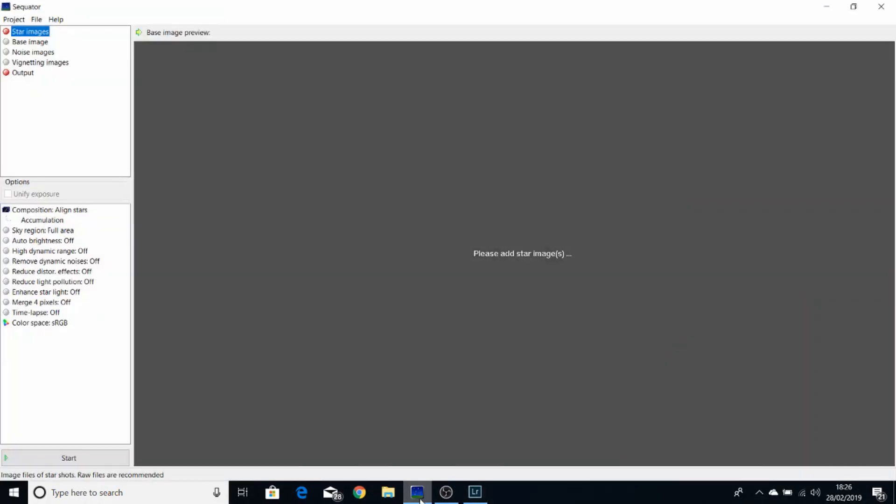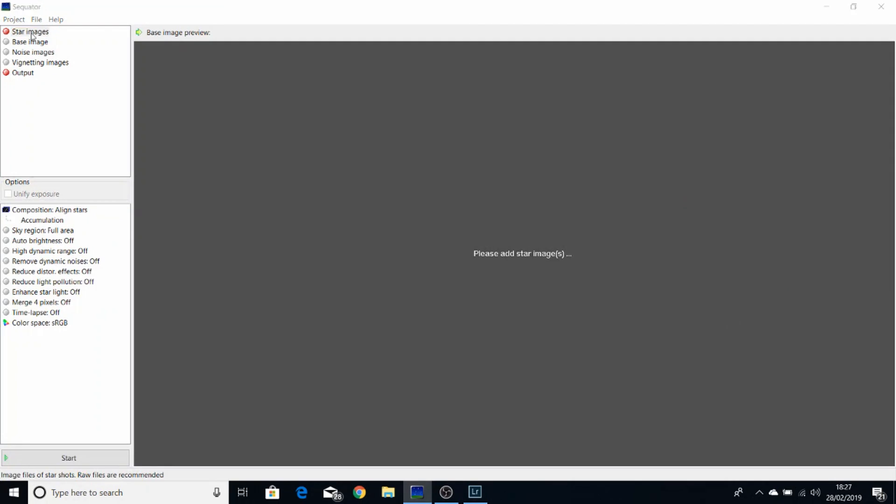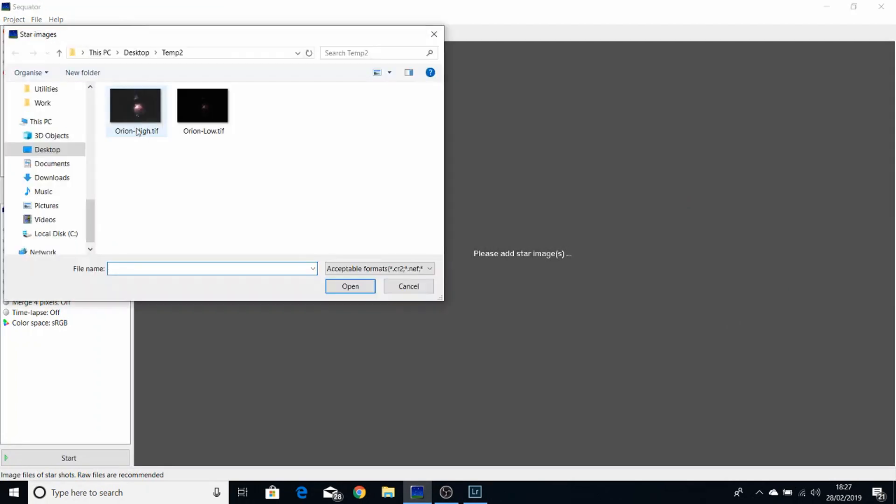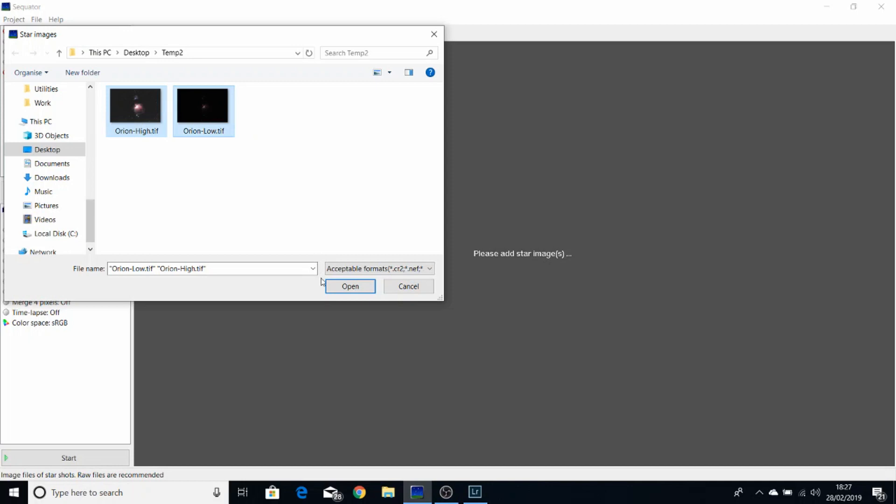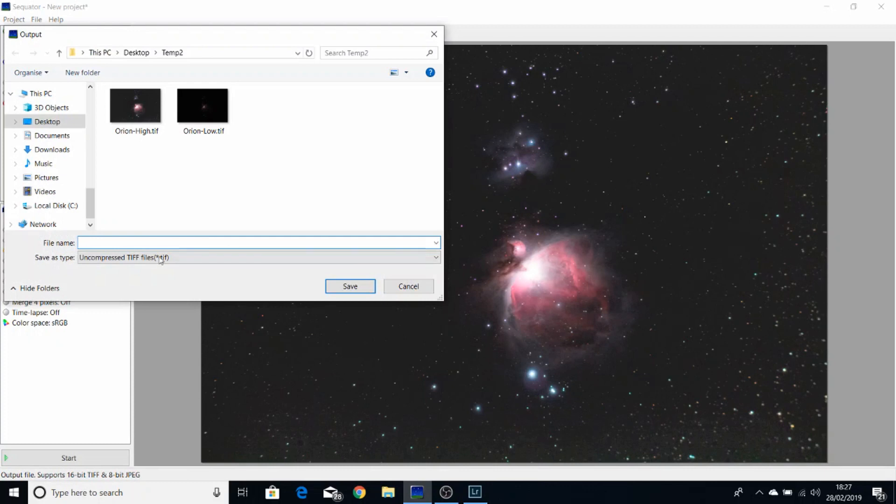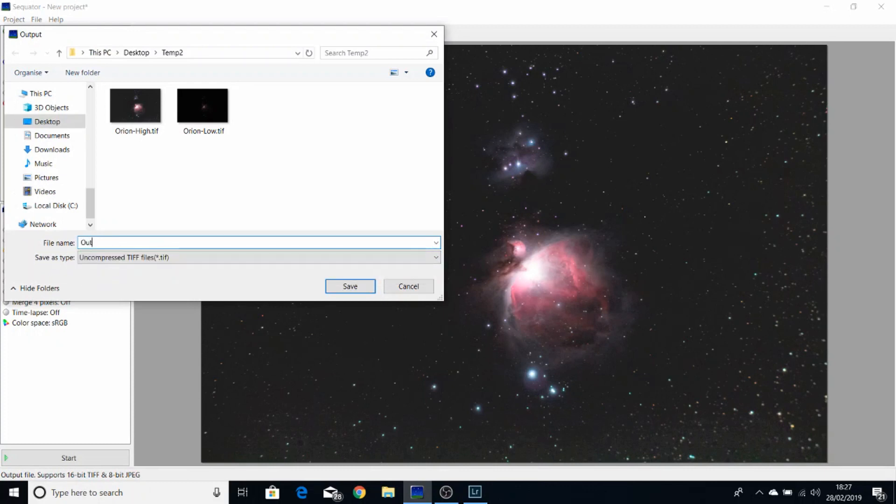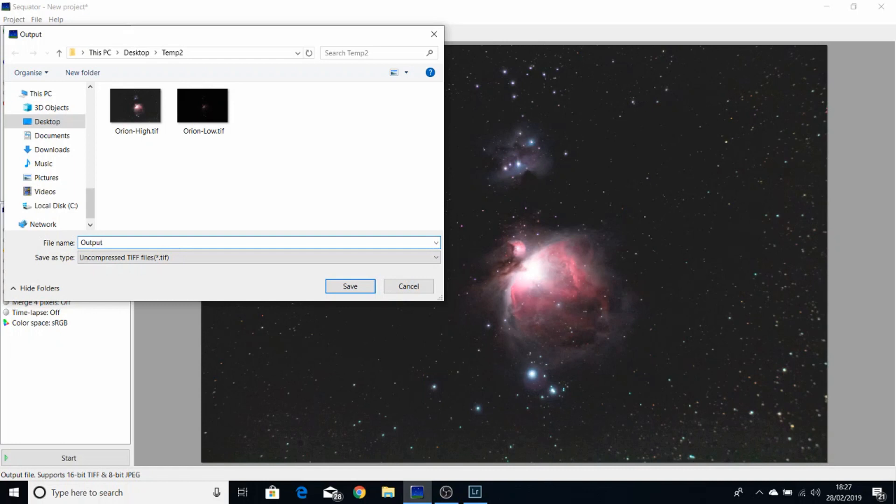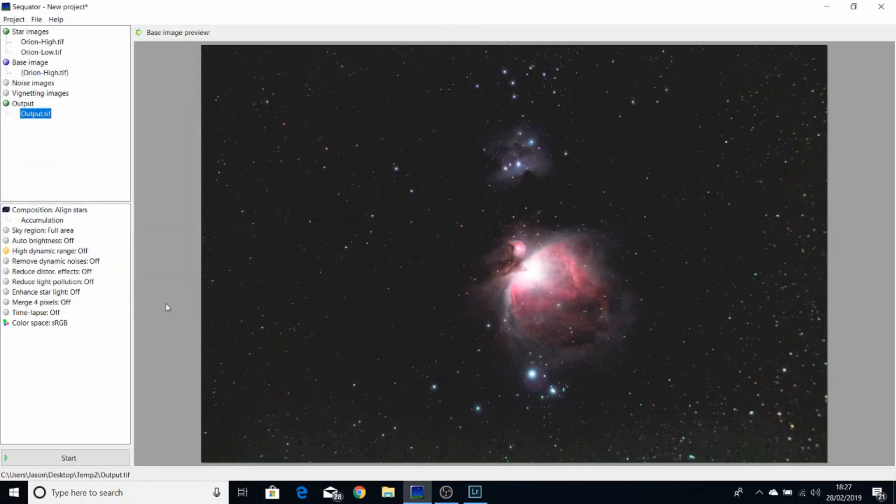So we open Sequitor, we add our two images, we set up an output file, and we'll save that as output.tf.